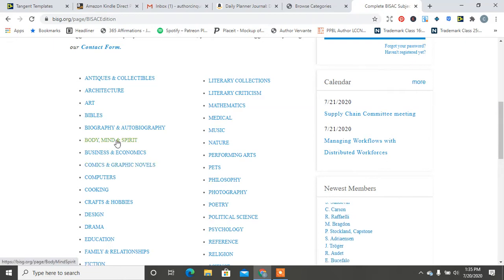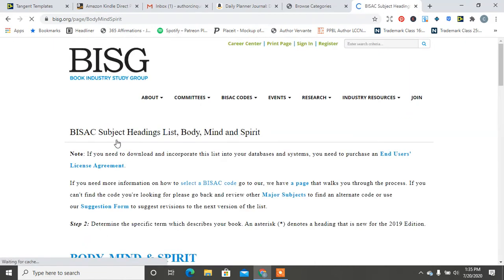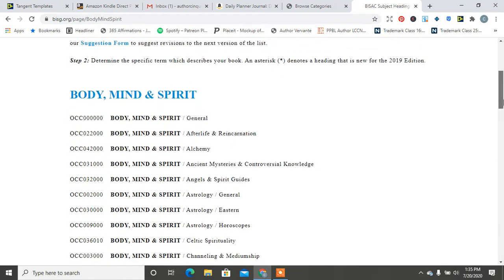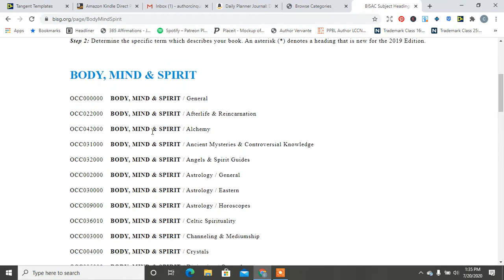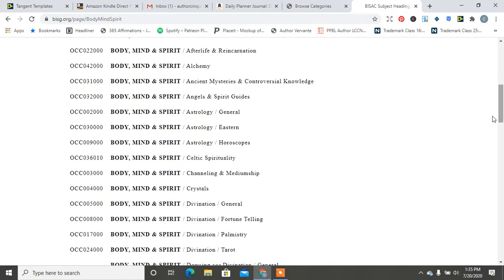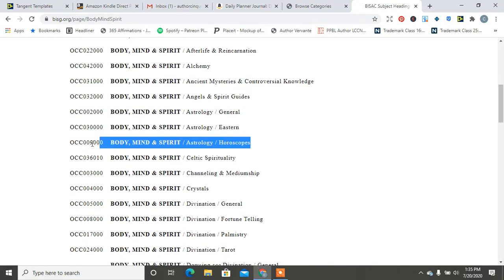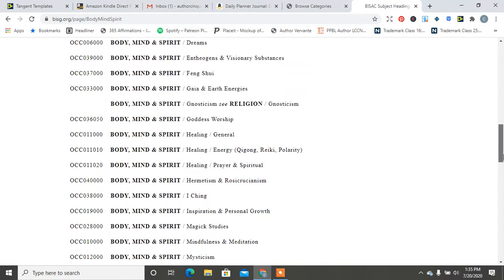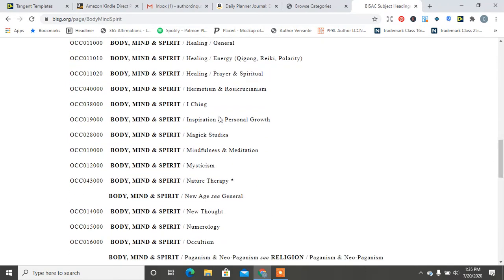So this is most of the different collections of categories here. So a lot of times, so I talk about manifestation a lot. So you see here we have body, mind, and spirit. And they all have different, you know, different things.